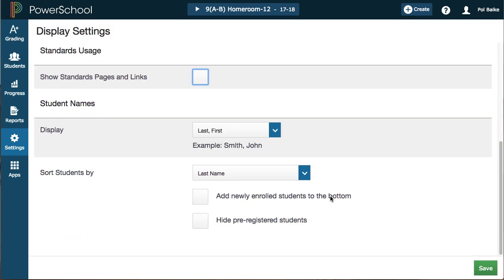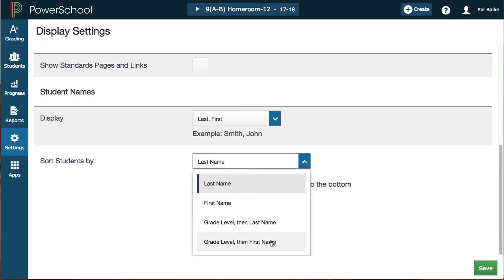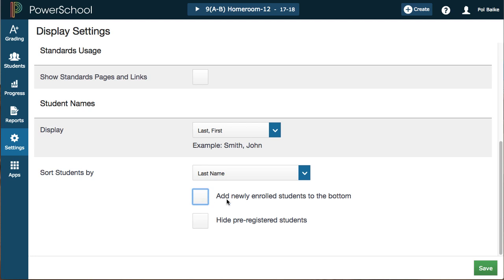Scrolling down, there are a couple of other new features worth pointing out. First, you can change the way student names are displayed. You can also sort students by grade level as well as name. The option 'Add Newly Enrolled Students to the Bottom' might be a useful feature to turn on in the first few weeks of school, as students are frequently changing schedules or transferring in. It separates new students at the bottom of your roster so you know who needs to get caught up and receive handouts. You can turn that feature off after the first few weeks.